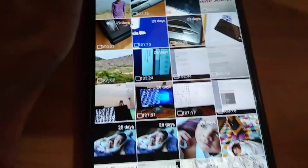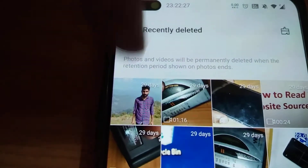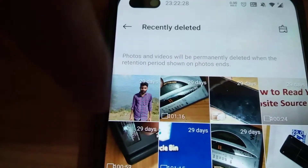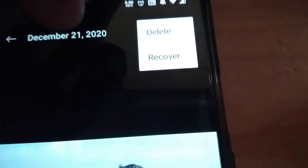You can see that the photo we deleted has appeared in the Recently Deleted folder. Click the photo that we already deleted. You can see a three-dot menu icon appears. Click the three dots, and you will see the options to delete and recover.